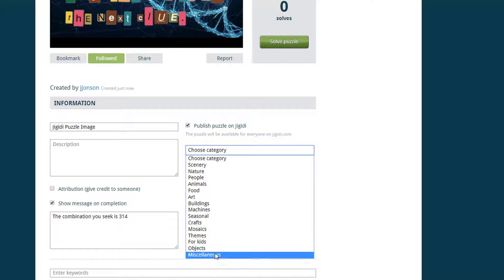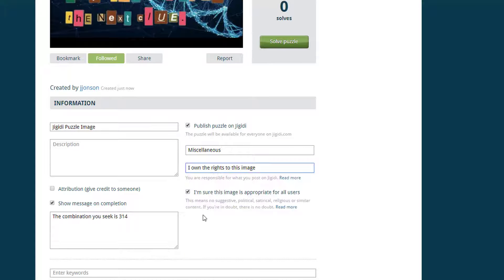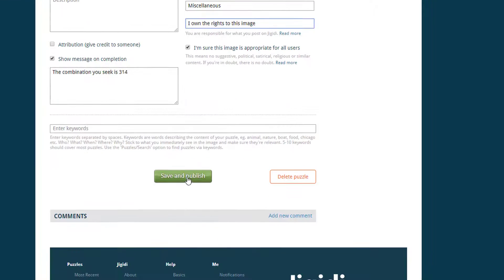Enter a category and the copyright details. Make sure the 'I'm sure this image is appropriate for all users' box is checked, and then save and publish your puzzle.